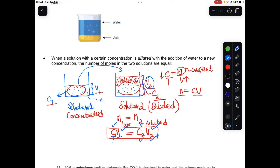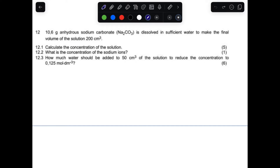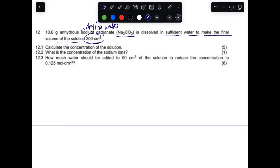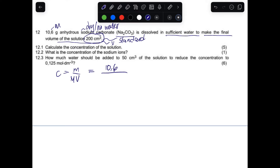Question 12: 10.6 g of anhydrous sodium carbonate — dry, no water of crystallisation — is dissolved in sufficient water to make a final volume of 200 cm³. This is a standard solution — one in which the concentration is accurately known. We're given the mass and volume. The formula to use is: concentration = mass ÷ (molar mass × volume).